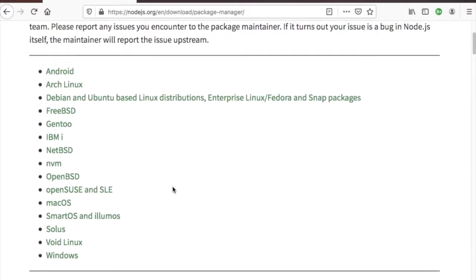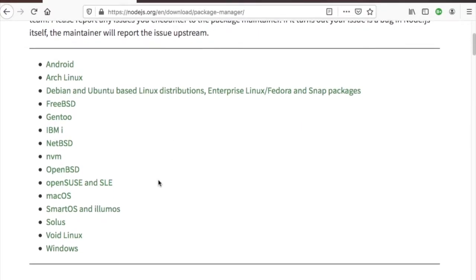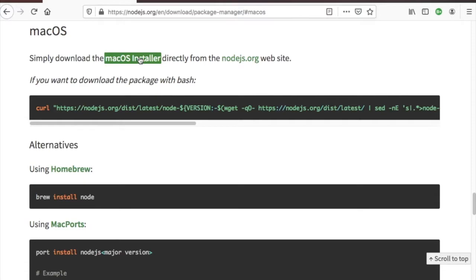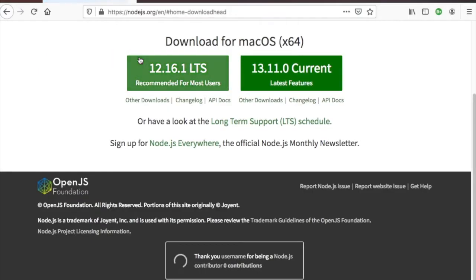We've moved to the Node.js.org site and will install Node.js using the installer. Scroll down to Mac OS and click on Mac OS Installer.